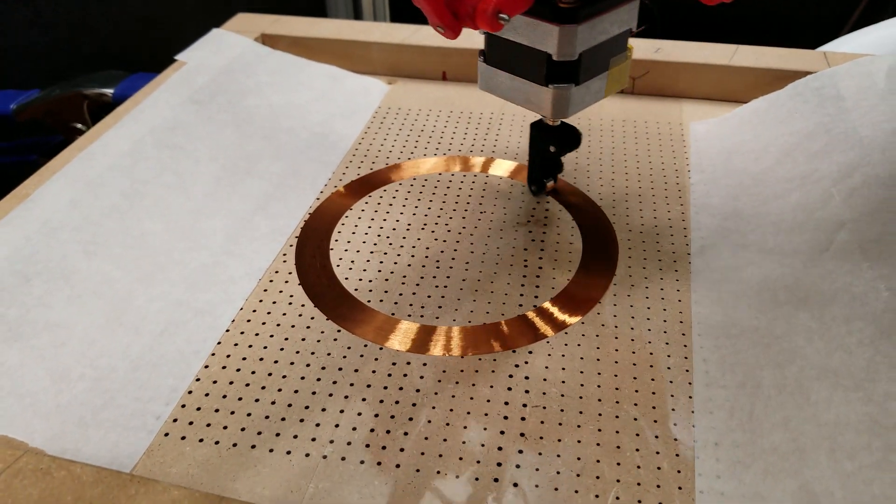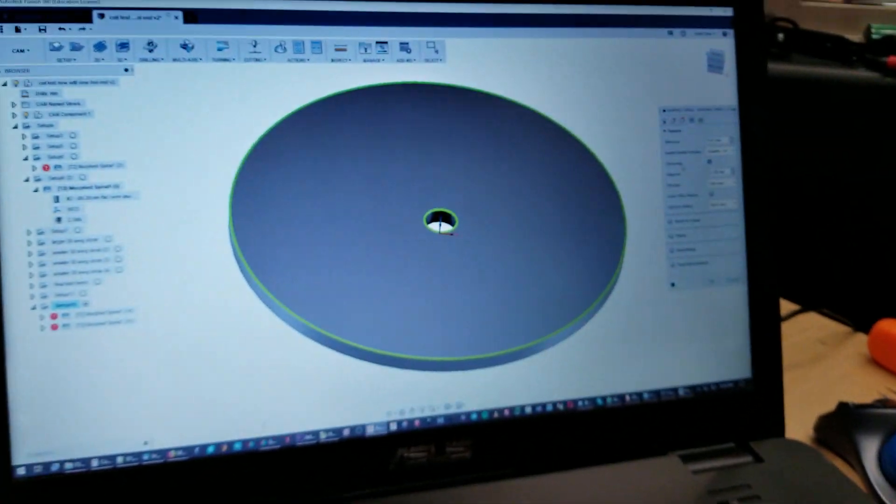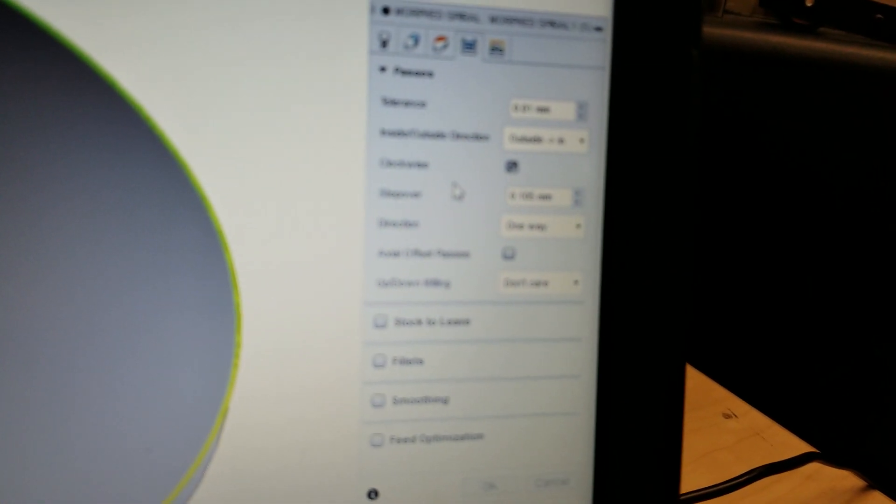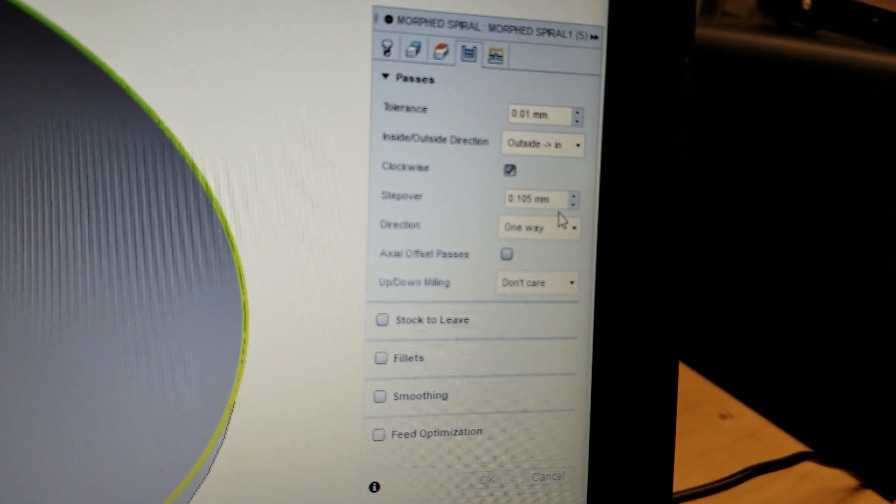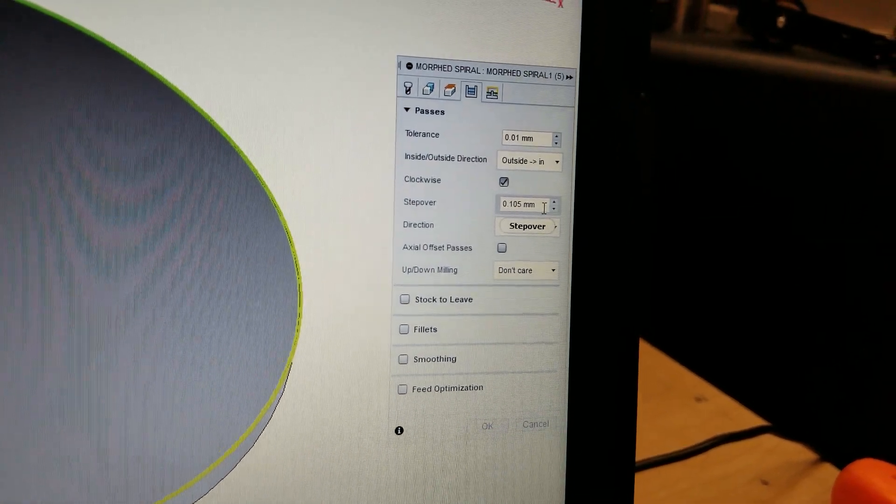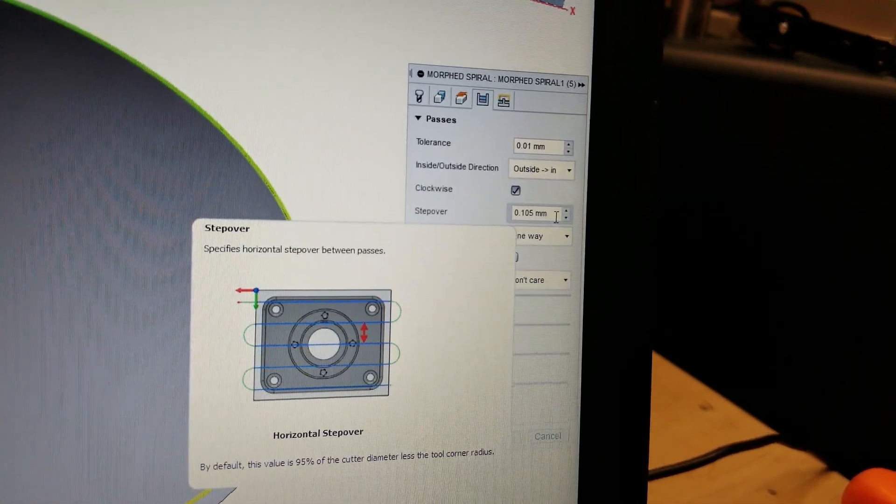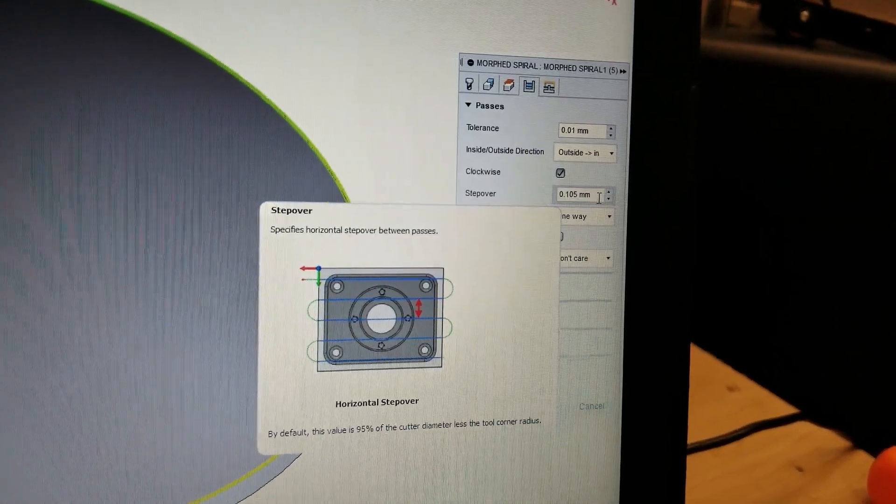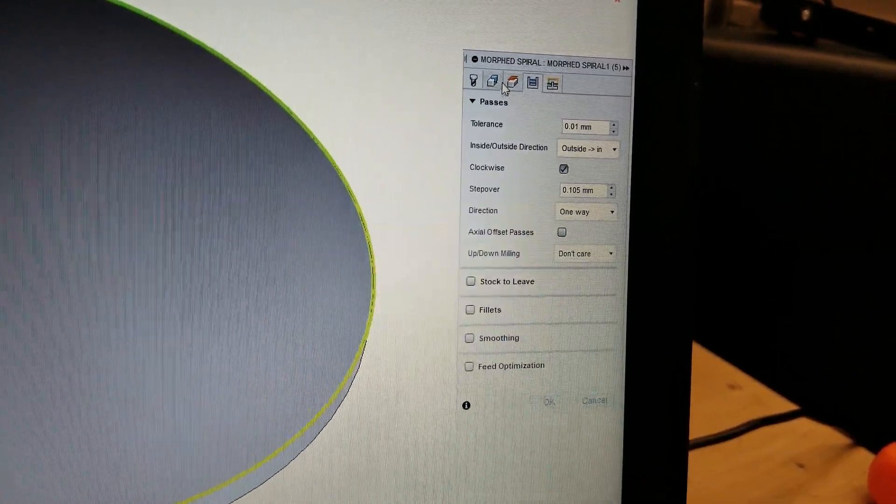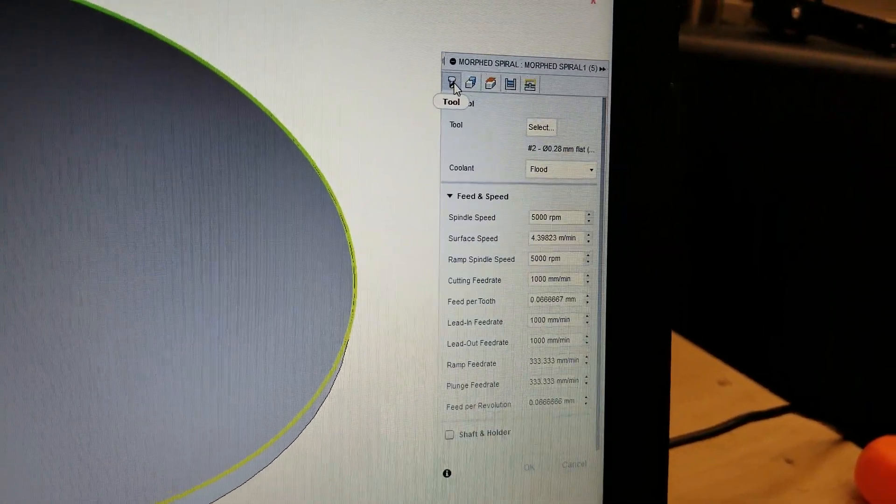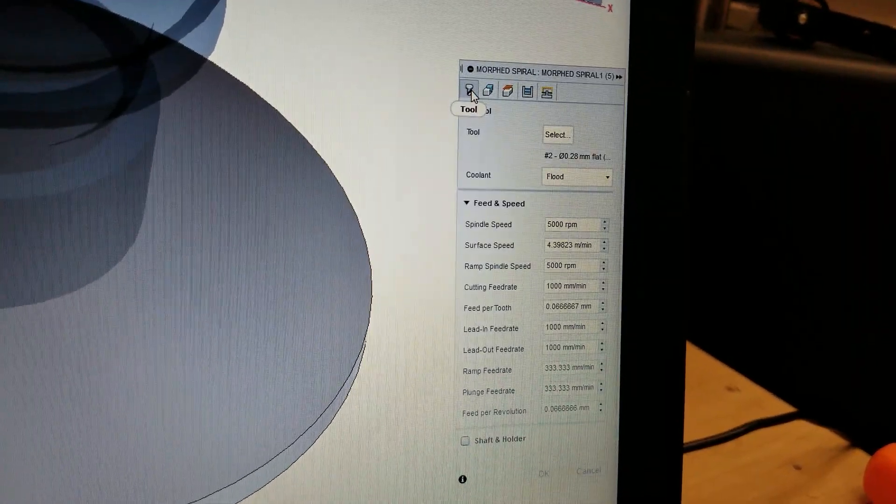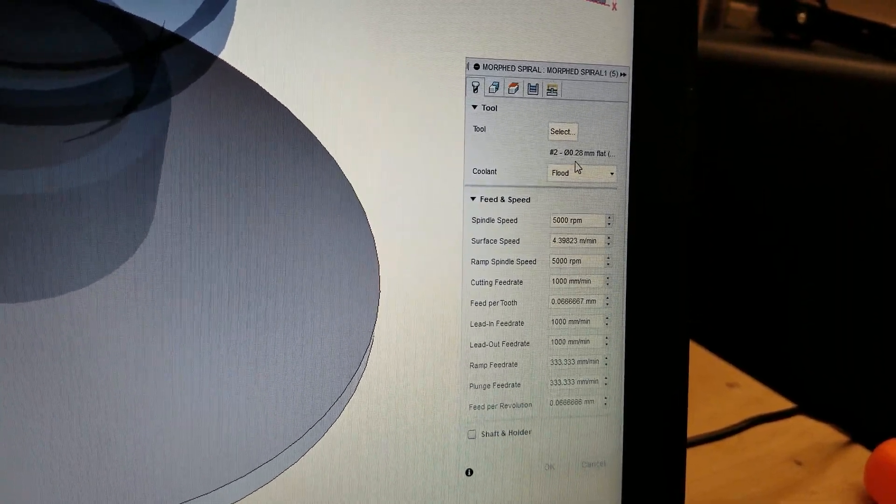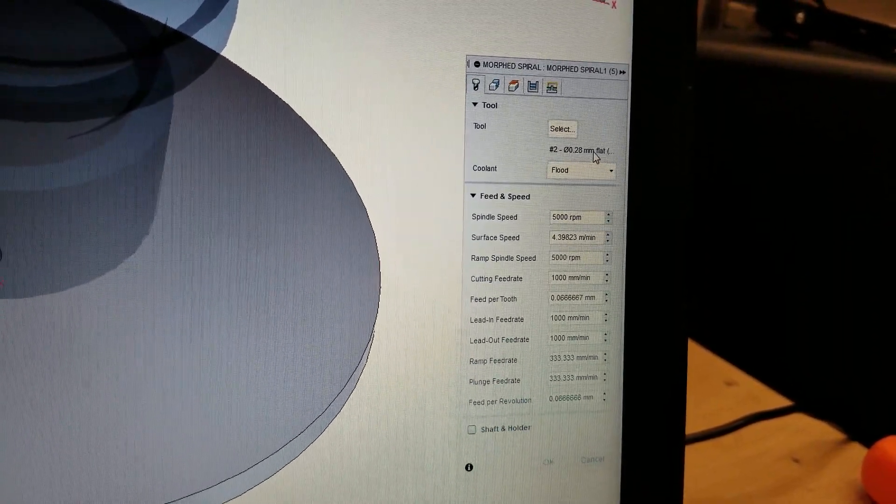I went in here and adjusted what I always adjust, which is the step over. The step over is how far apart things are. The way I got this set up, it's just a 0.28 millimeter flat end mill.